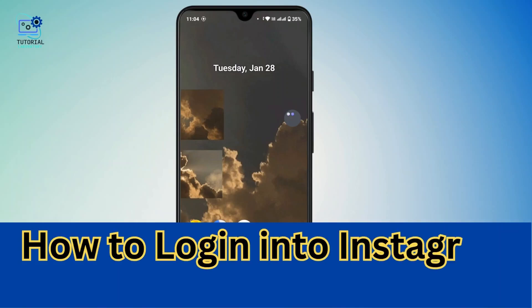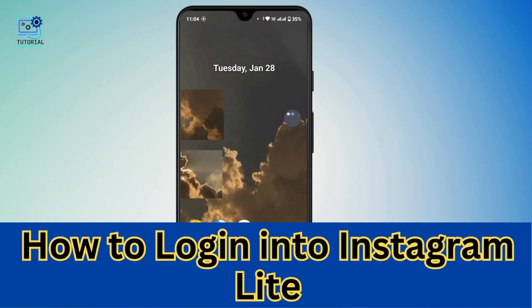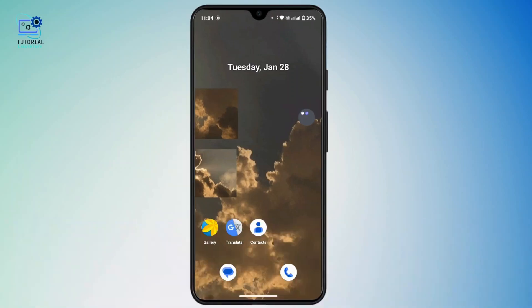How to log into Instagram Lite. Hi everyone, this is Kate and welcome back to another video. On today's video we will see how we can log in to Instagram Lite, so without further delay let's get started.